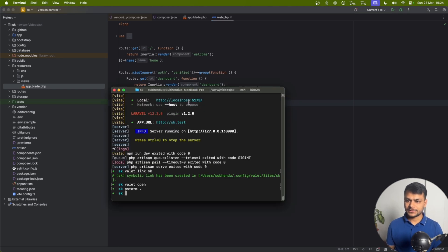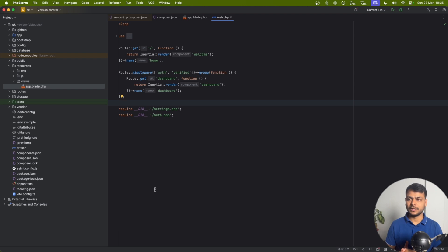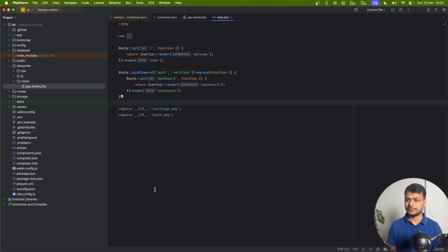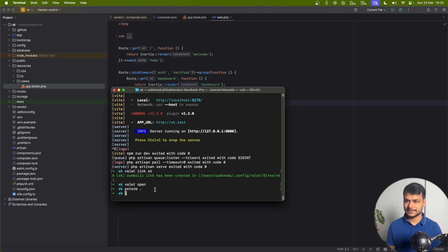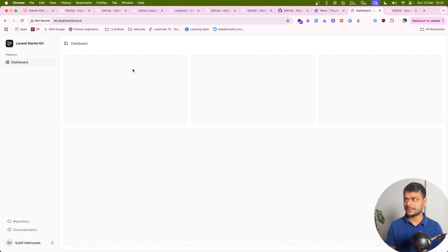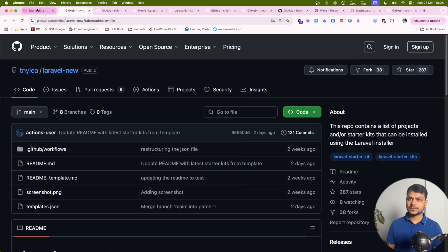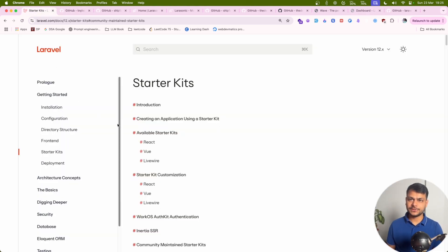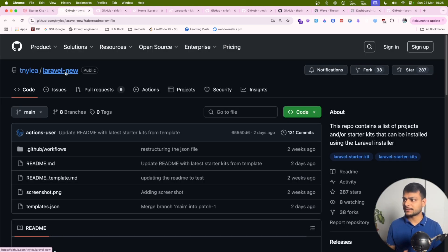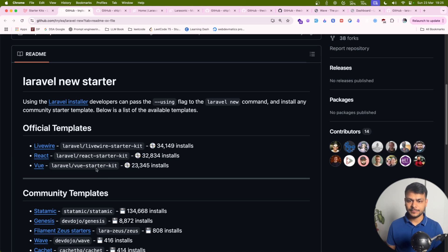Same with other stacks as well. If you choose Vue or Livewire while you're starting a new application, you'll get the same dashboard, same looking, everything, all pages, only the stacks are different. What I want to explore in this video is the starter kits maintained by the community.